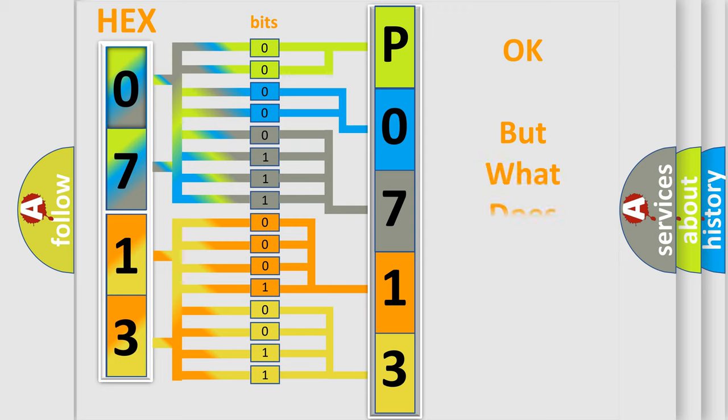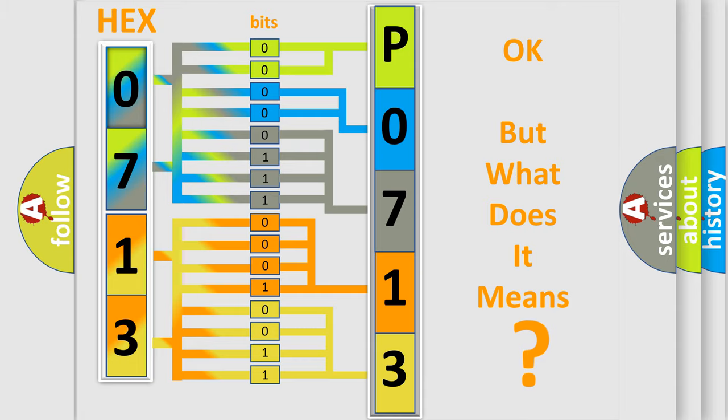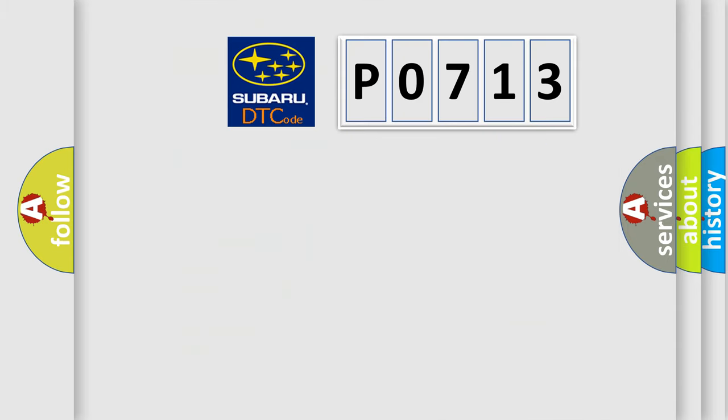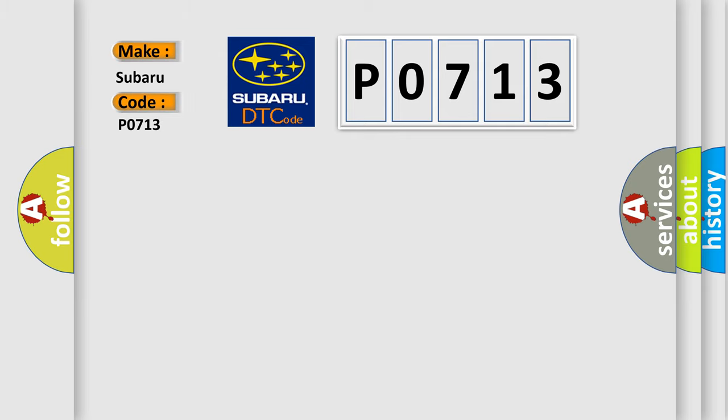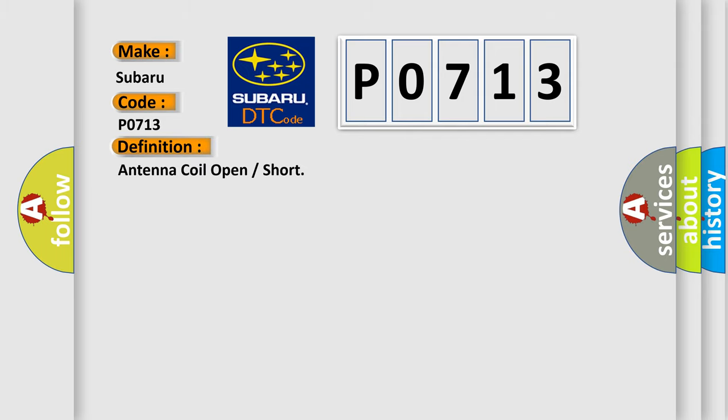The number itself does not make sense to us if we cannot assign information about what it actually expresses. So, what does the diagnostic trouble code P0713 interpret specifically for Subaru car manufacturers? The basic definition is Antenna coil open or short. And now this is a short description of this DTC code.